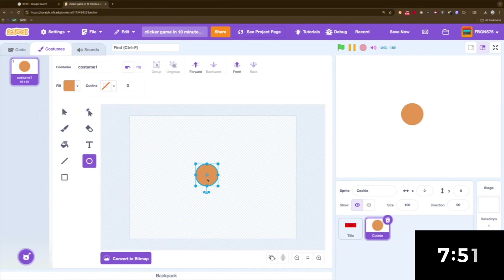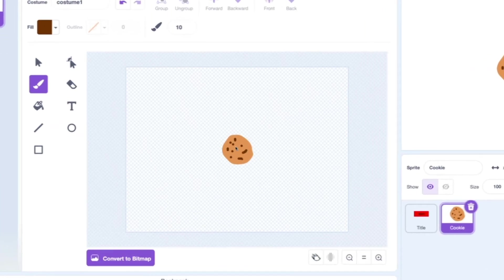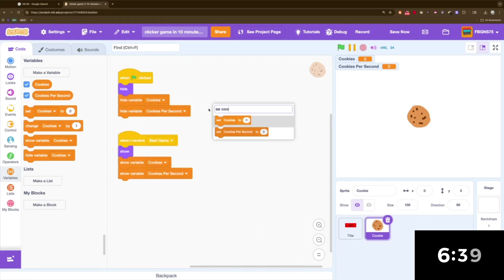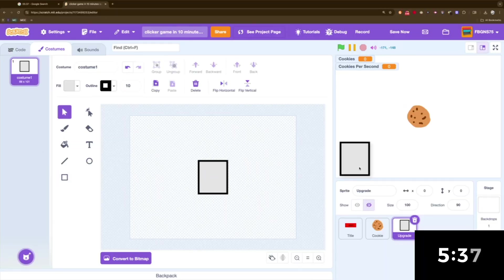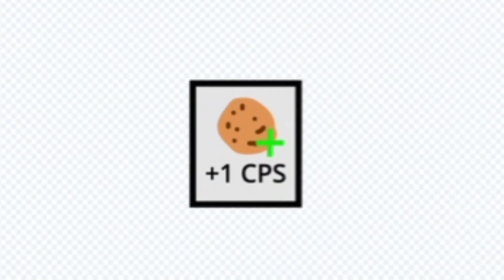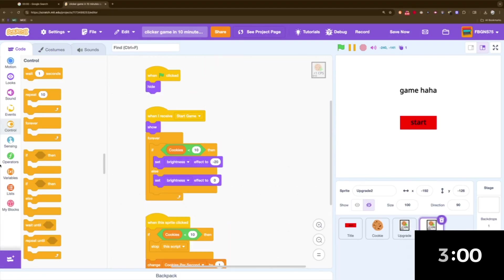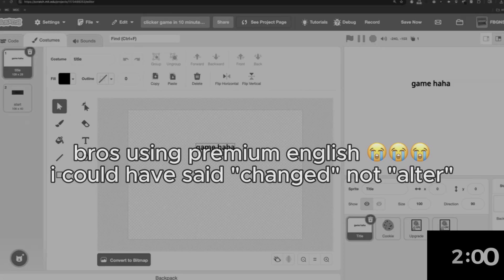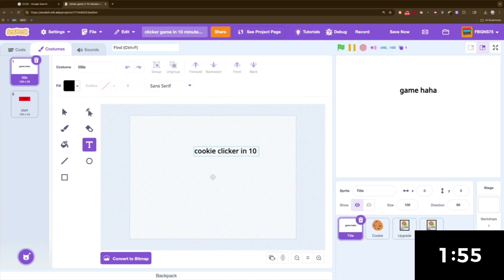I forgot what cookies look like. There we go. That looks like a cookie. So now what I'm going to do is add the chocolate chips. Perfect. Cookies. Cookies per second. Alright, so far we're making good progress. We have a title screen and we have six minutes left. Upgrade. I have to add the price — this is going to be 10 cookies. Let's try to add one more thing: cookies per click. Actually, I'm just going to alter this. Cookie clicker in 10 minutes.